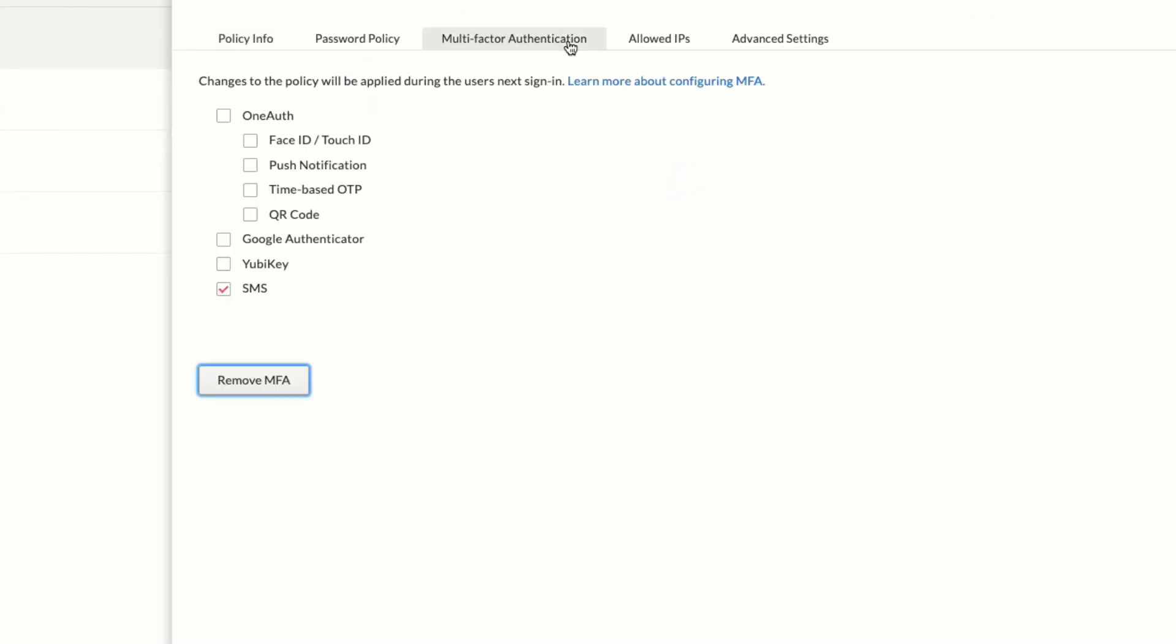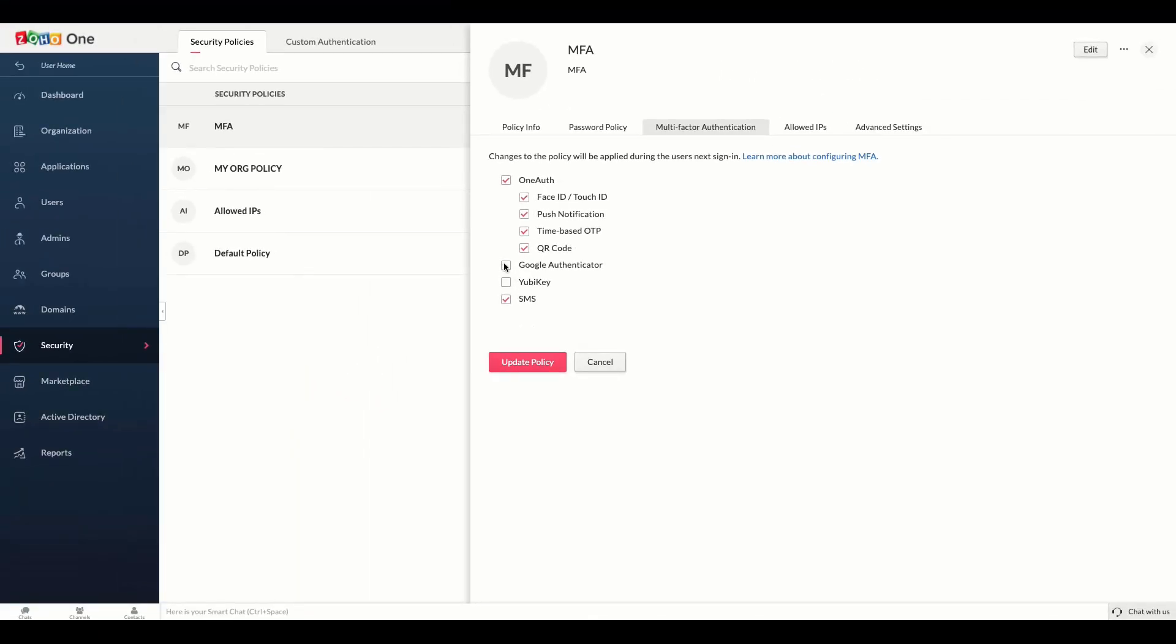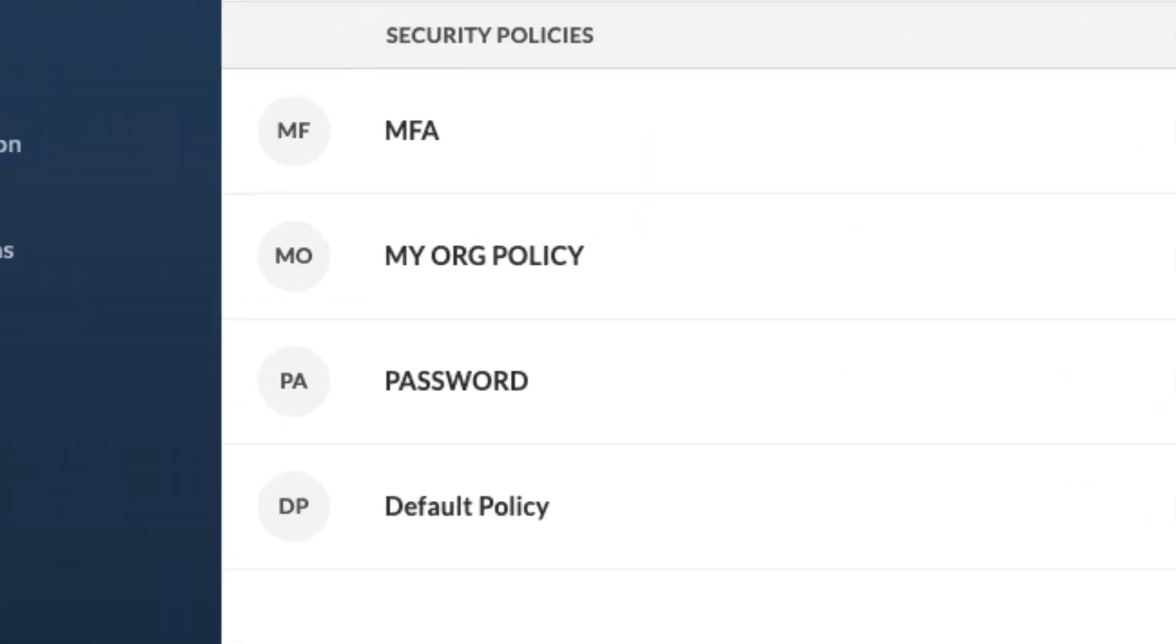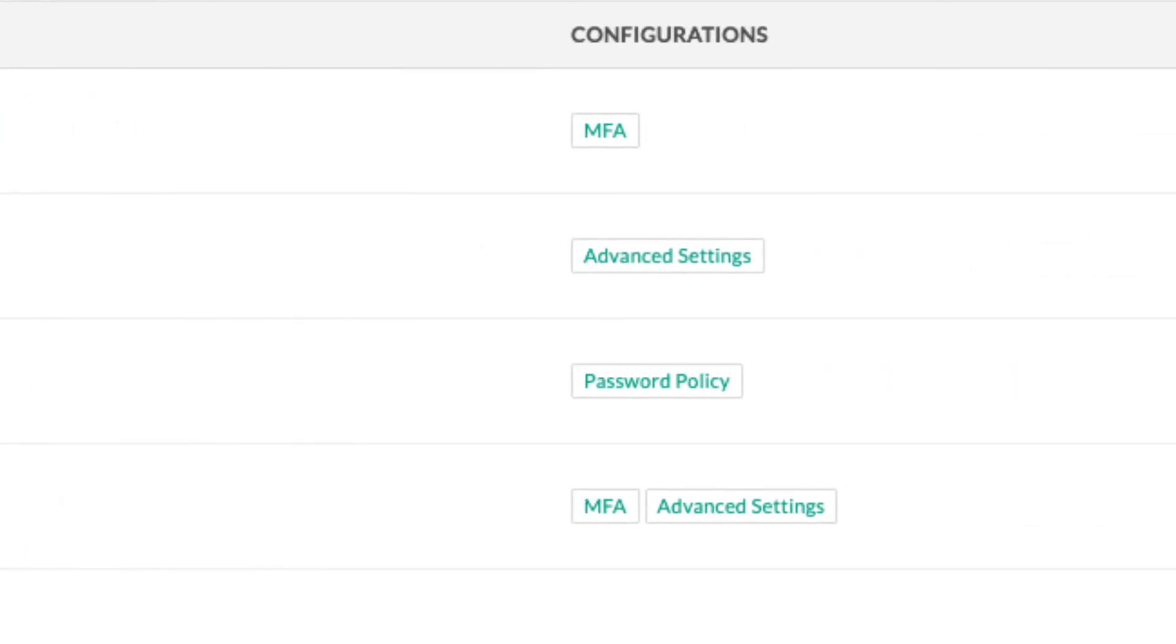Enable MFA. The more secure your authentication factors are, the harder it becomes for unauthorized users to access Zoho One. Configure the right MFA policies for your company. The best way to handle this is to create multiple security policies with varying degrees of security.